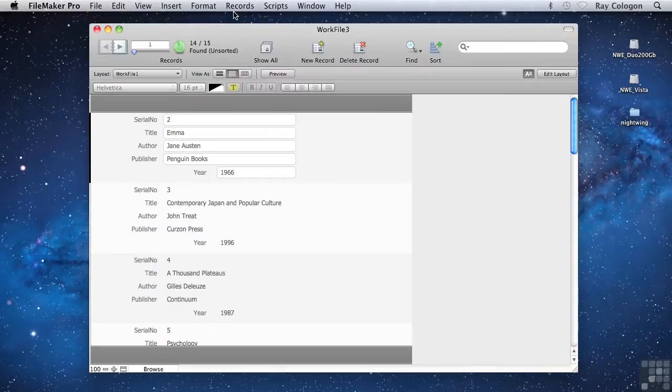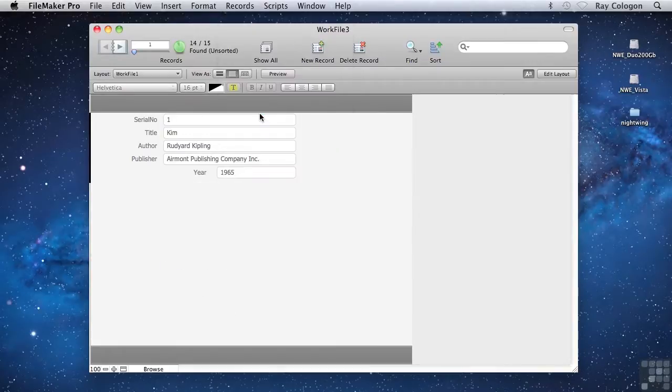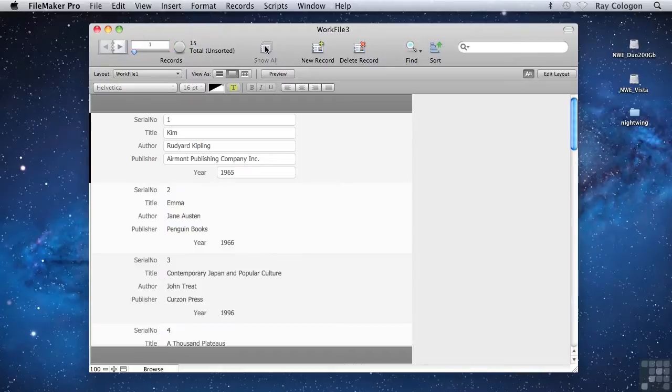Effectively, FileMaker has temporarily split the records into two groups according to the Find criteria, and it's allowing you to toggle between them. And of course, at any time, you can cancel the Find and get all the records on display at once by choosing Show All.